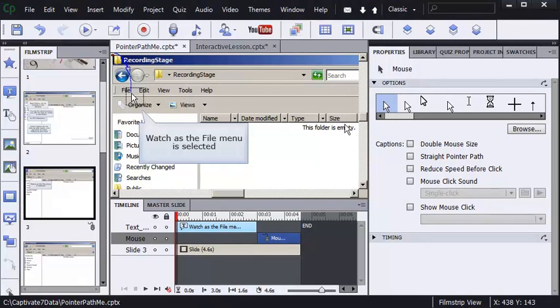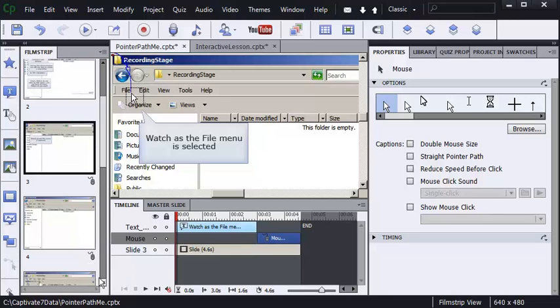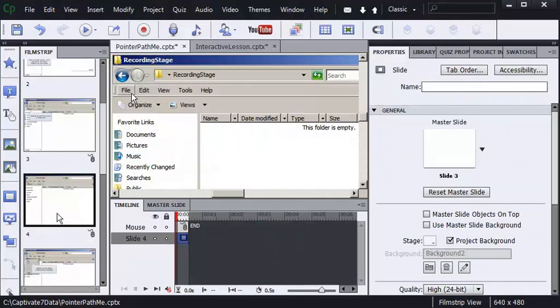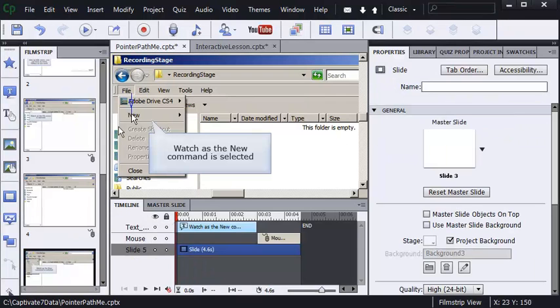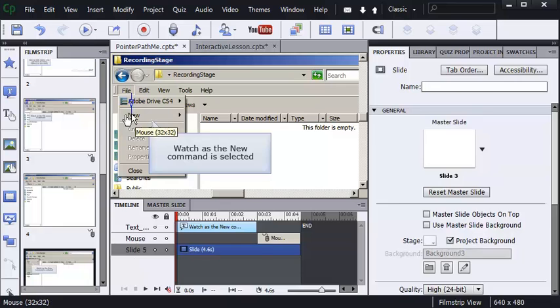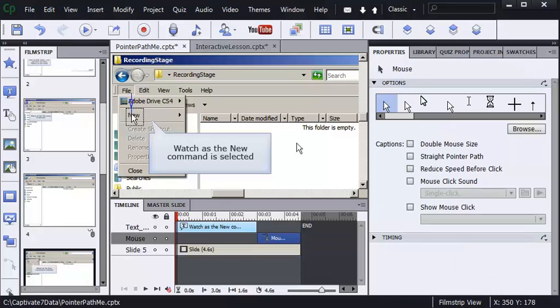Now, if I go to other mouse pointers in the presentation, like this one, and select the mouse pointer, the click sound has been removed. This mouse pointer, click sound has been removed.